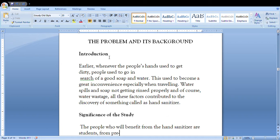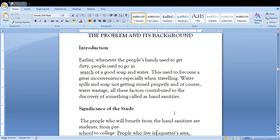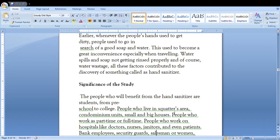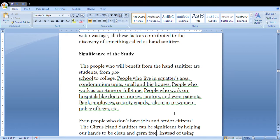This project should have an introduction that earlier, whenever people's hands used to get dirty, people used to go in search of good soap and water. This way you can just say a little bit about hand sanitizer background and how did it evolve.